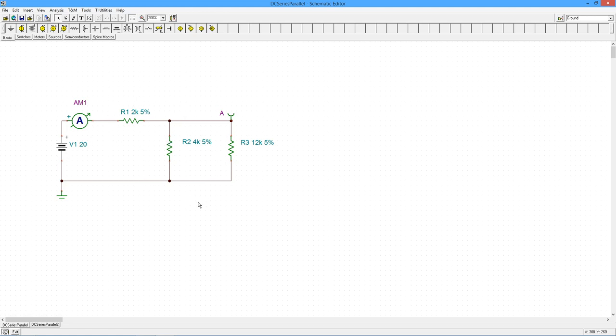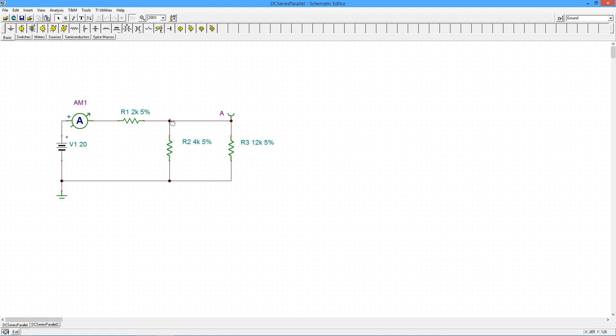20 divided by 5k tells us this exiting current should be 4 mils. 4 mils times 2k, that's going to get us 8 volts across here. And then across this parallel section, VA in other words, A to ground, would be that same 4 mils going through this total of 3k for 12 volts. 12 volts over 12k gets us 1 mil. 12 over the 4k gets us 3 mils, 3 and 1 is the 4 that entered.